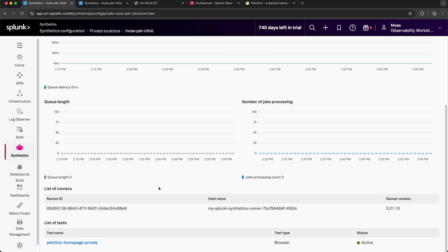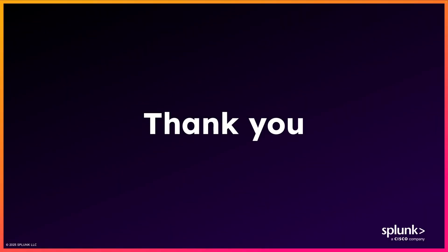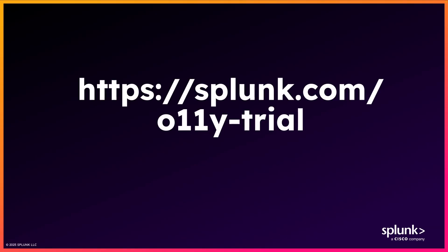In this video, we primarily focused on the deployment and setup of private locations. But if you're looking for a broader introduction to Splunk Synthetic Monitoring, be sure to check out the videos that I linked in the video description below. I hope you enjoyed this video, and if you did, we'd love to hear your feedback. And if you're interested in trying Splunk Observability Cloud yourself, you can navigate to this link to claim your free 14-day trial. Thanks for watching.